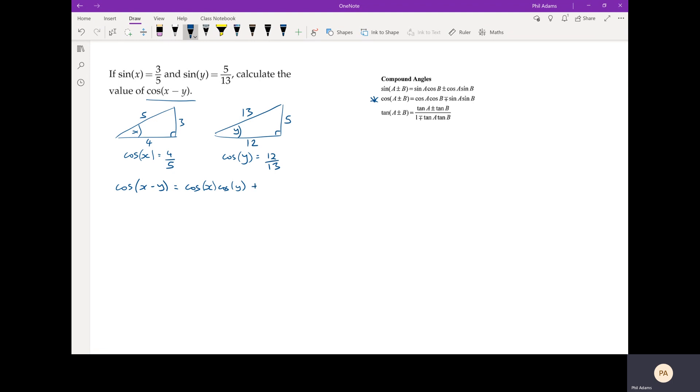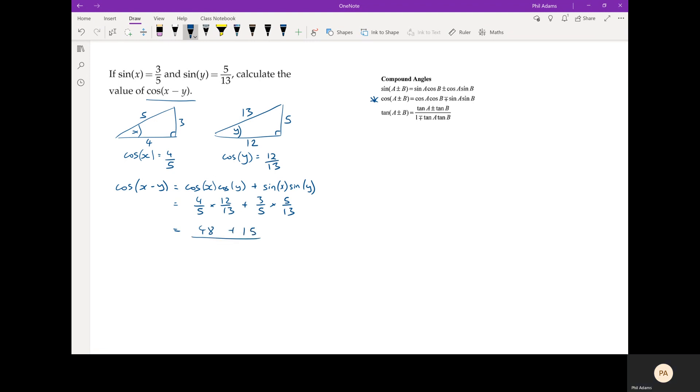And now we just go through and put in the fractions as we know them. So cosine x we worked out was four-fifths, and cosine of y is 12-thirteenths, and then we were given these other two with the signs, so five over thirteen. And now it's just a matter of just doing calculations. We've got 48 there and 15 there, they're both over 65, which gives us 63 over 65. And you could leave that as a fraction or turn it into a decimal, but that's the process.